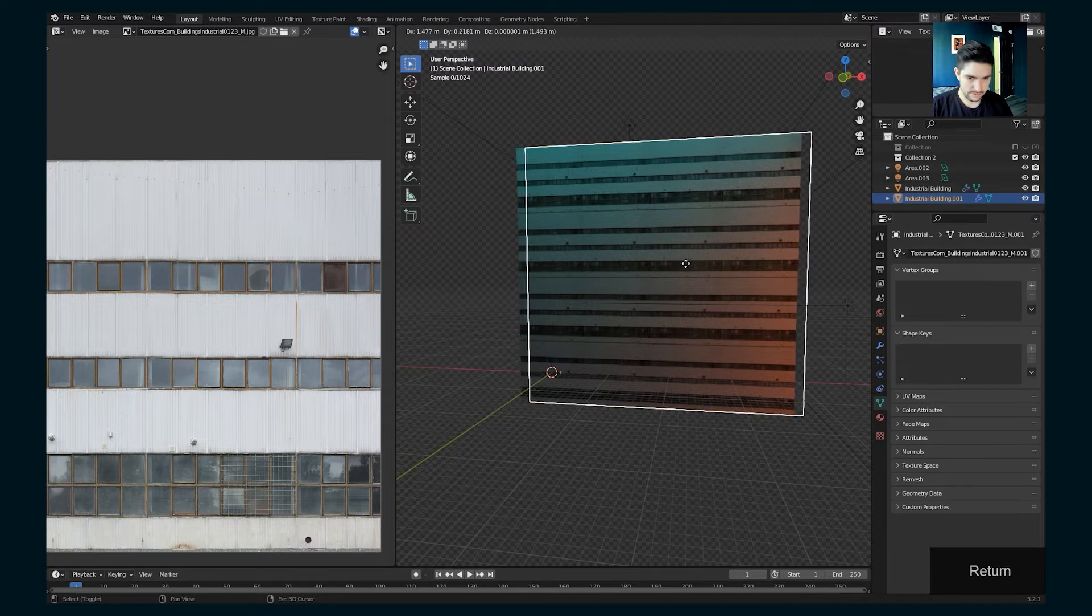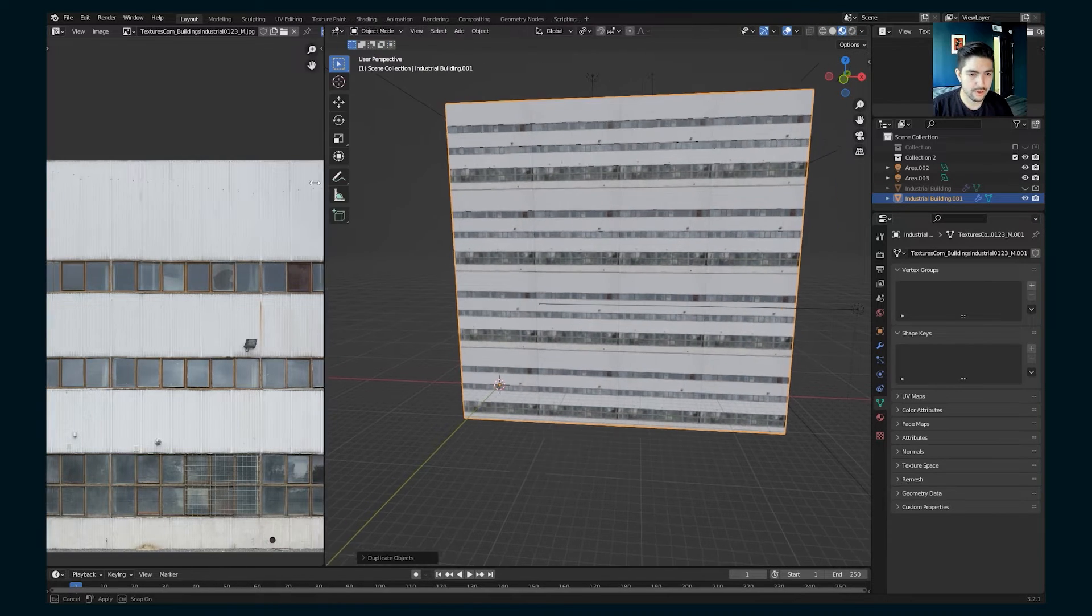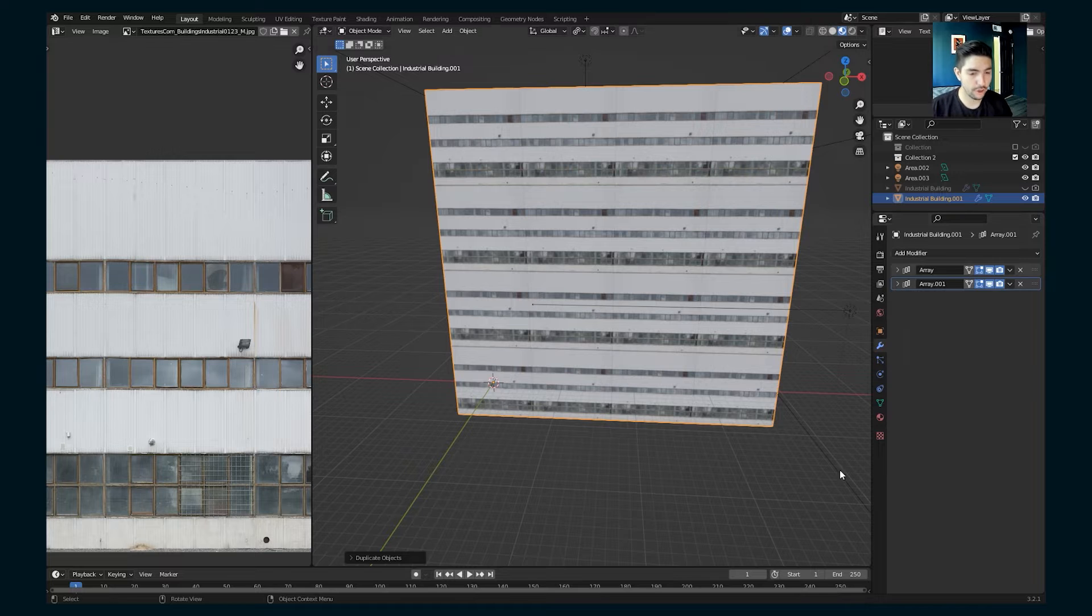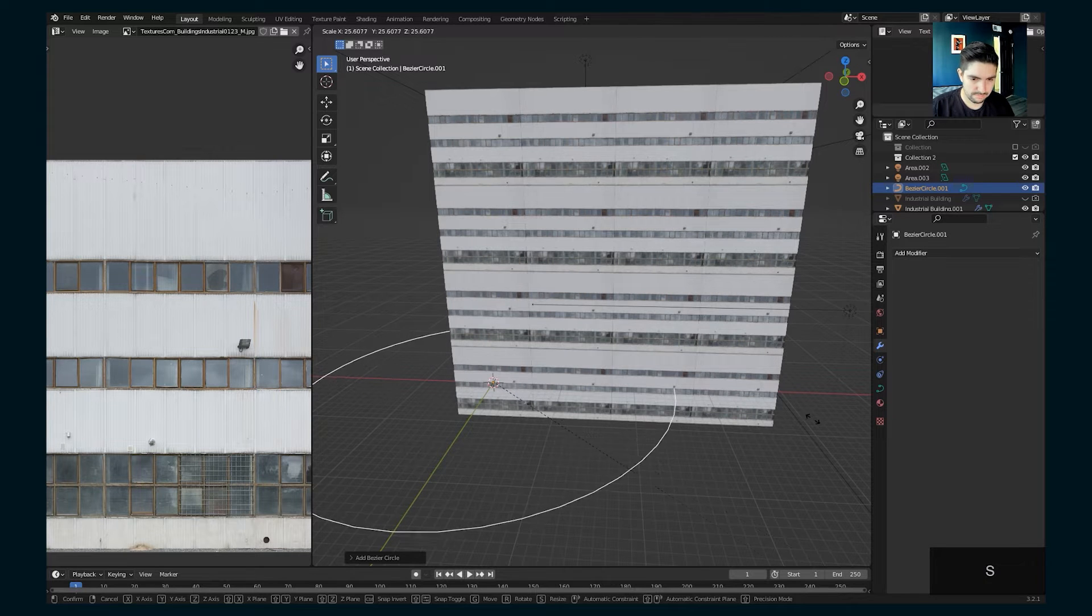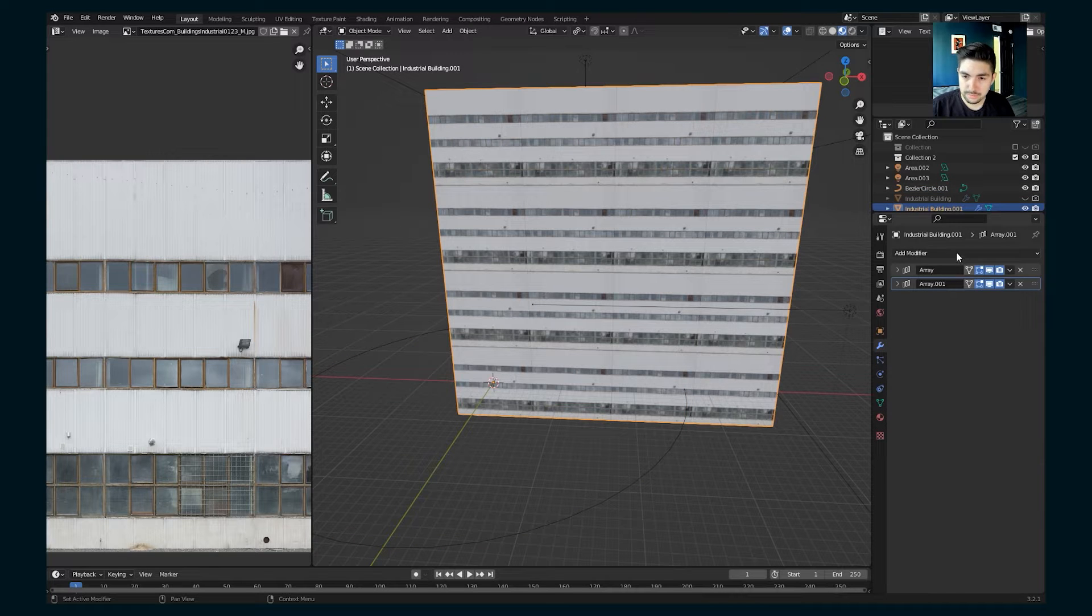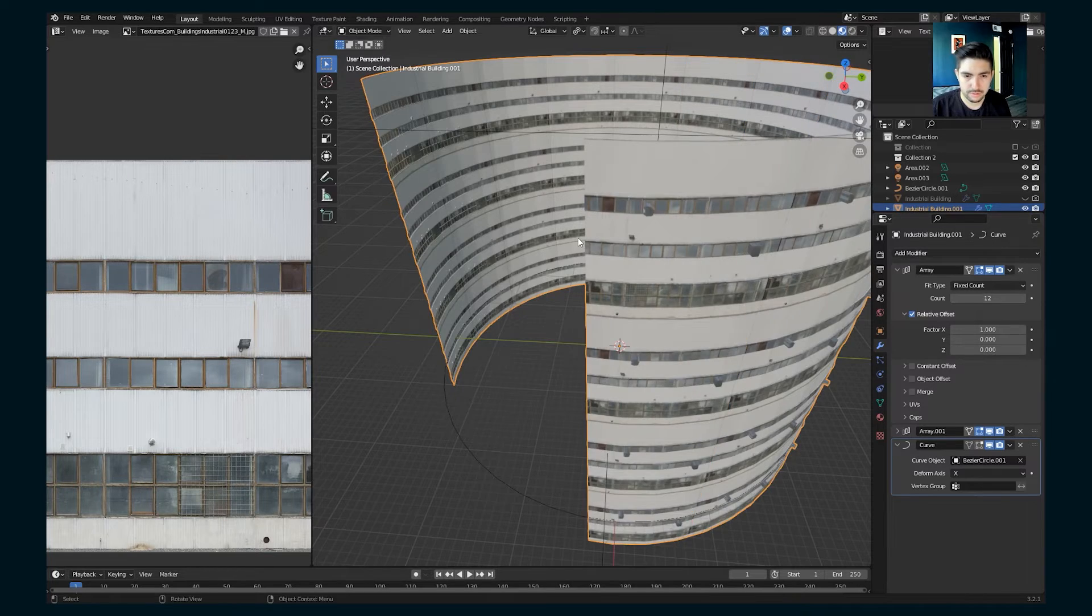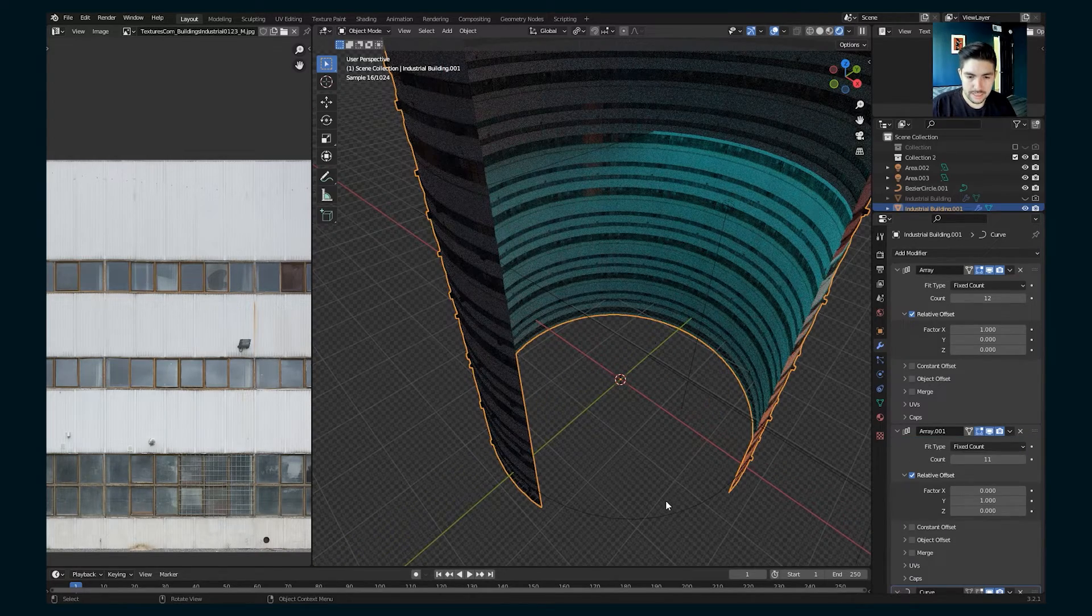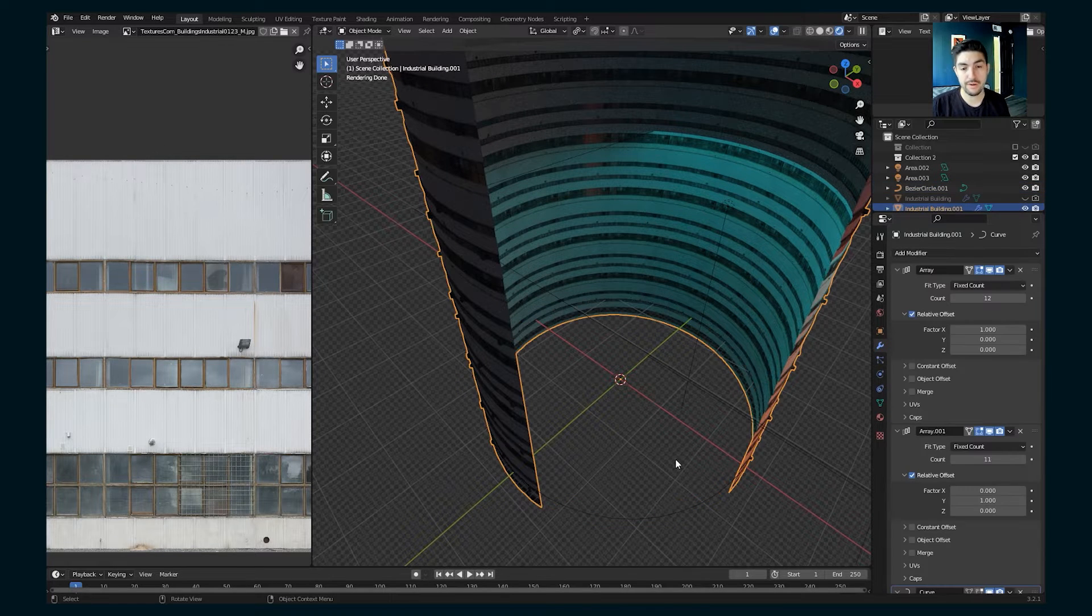So I'm just going to shift D, work on a new one here. And so what we're going to do is take the array modifier that we have and set it to array along a curve. So if we add a curve circle, scale this up to here, let's say, and then go back into our building, add a curve modifier, select that curve, and then we have a building here. So we can keep curving around and that'll give us a curved building.